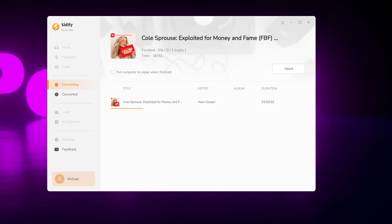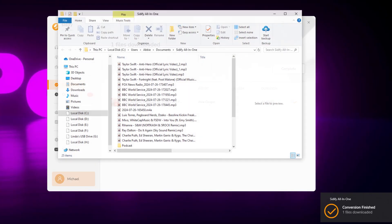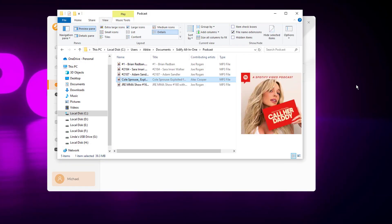Watch as it downloads at an impressive 10x speed. Once done, your MP3 files will be ready for you.